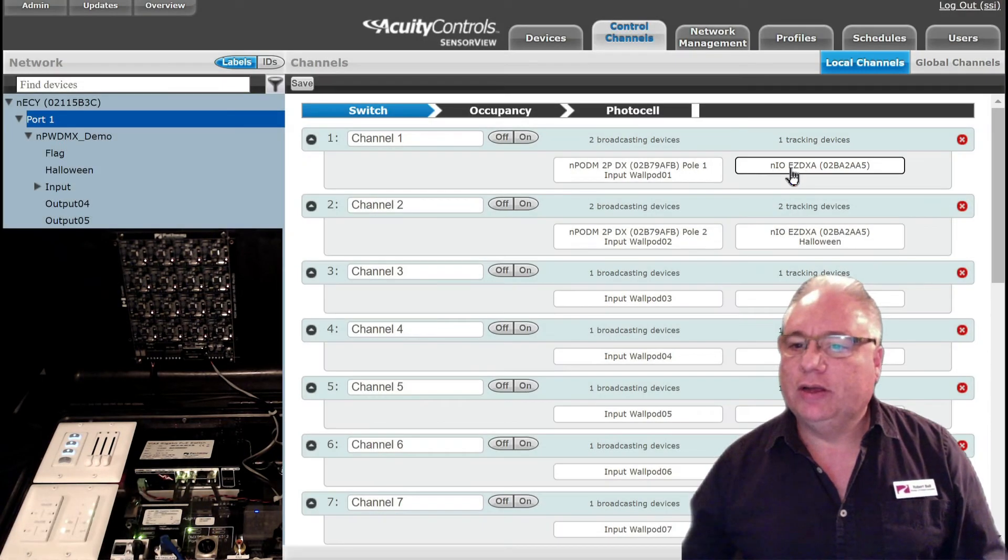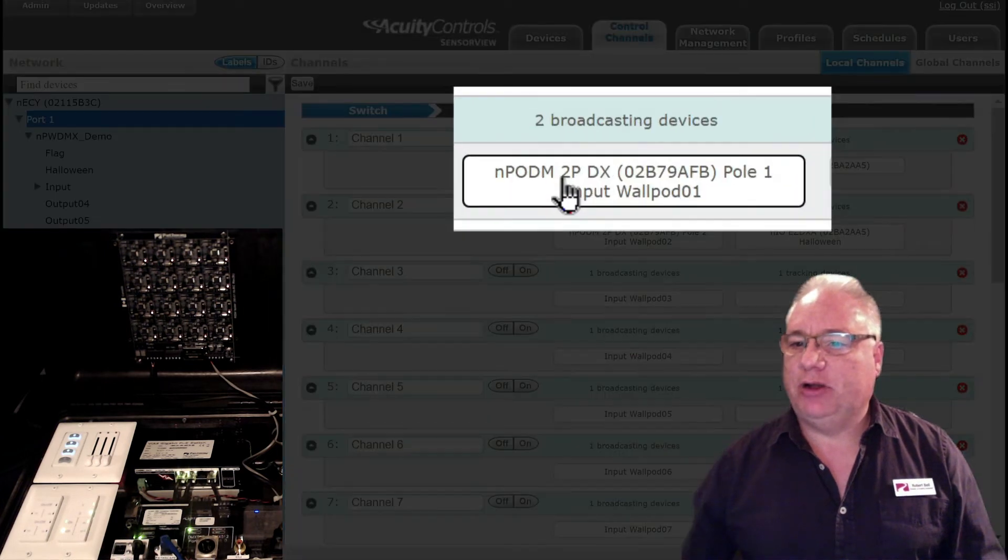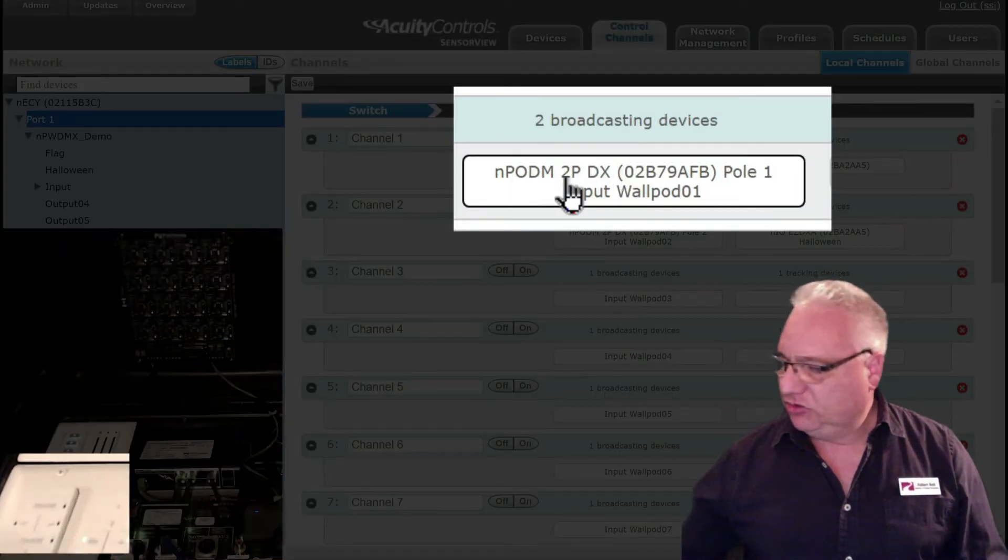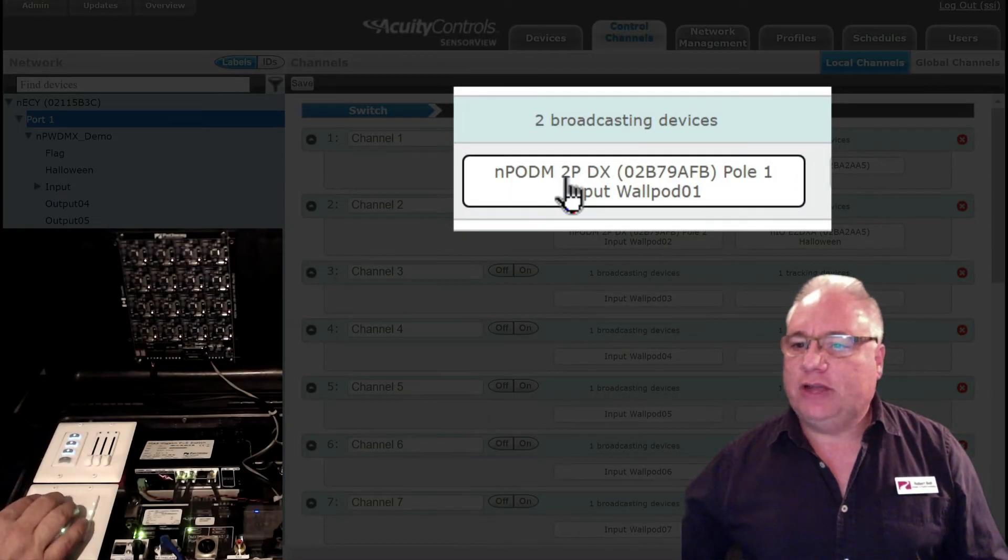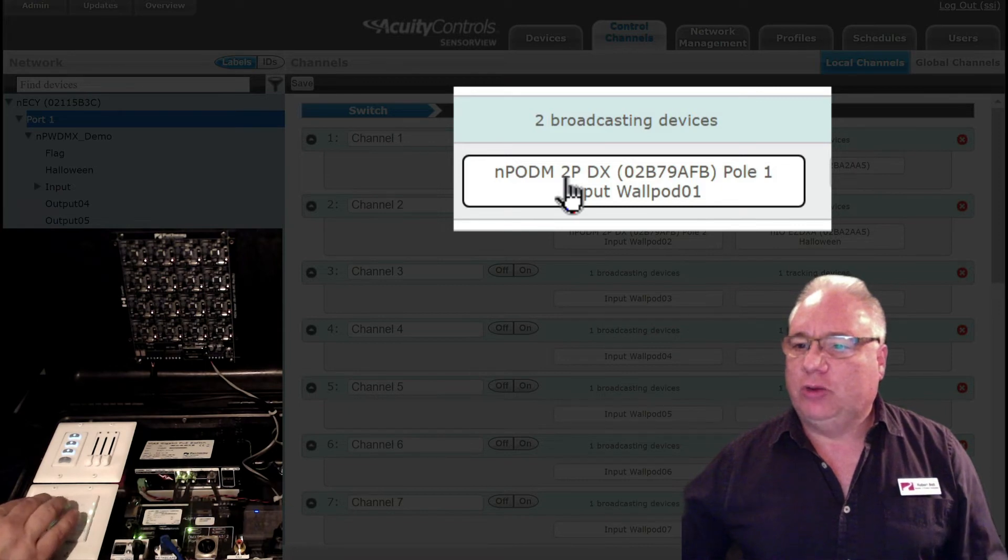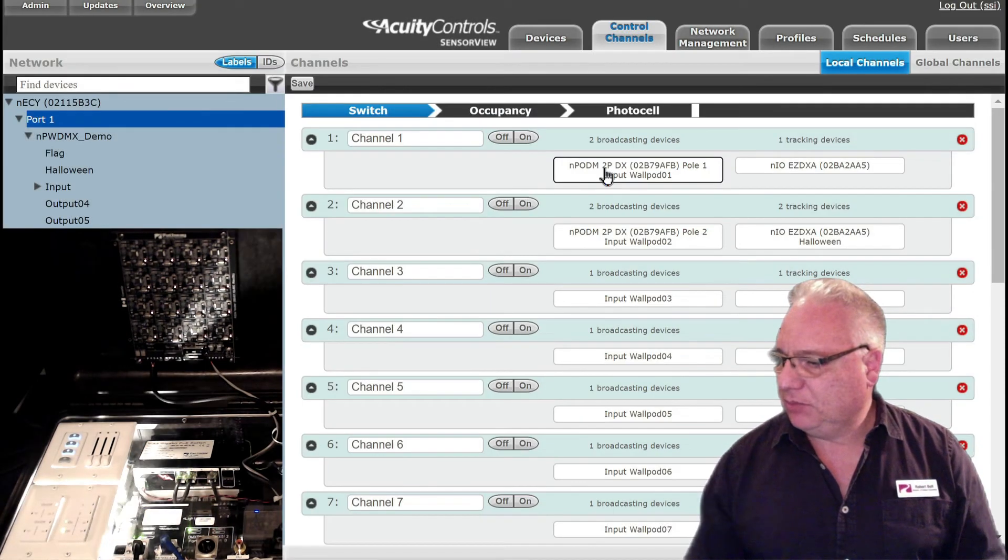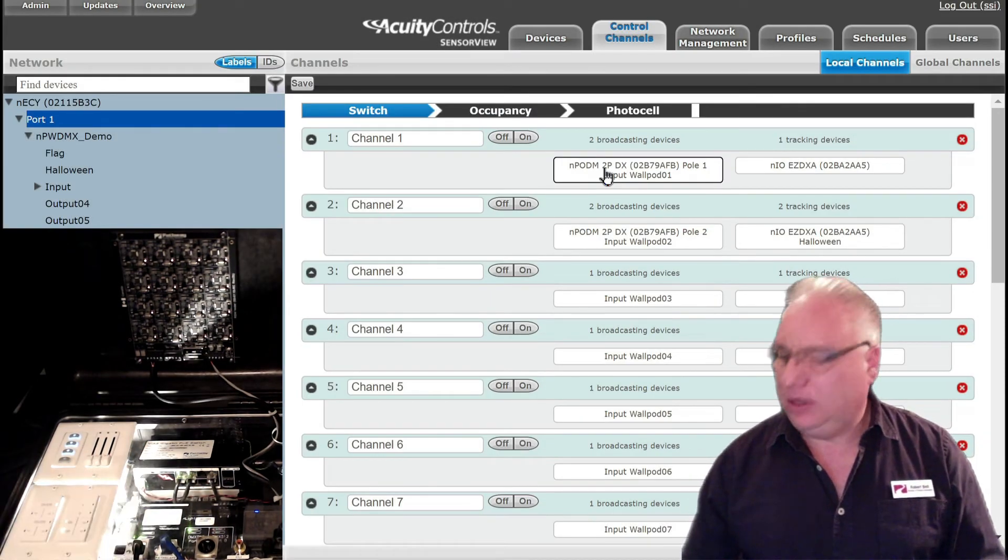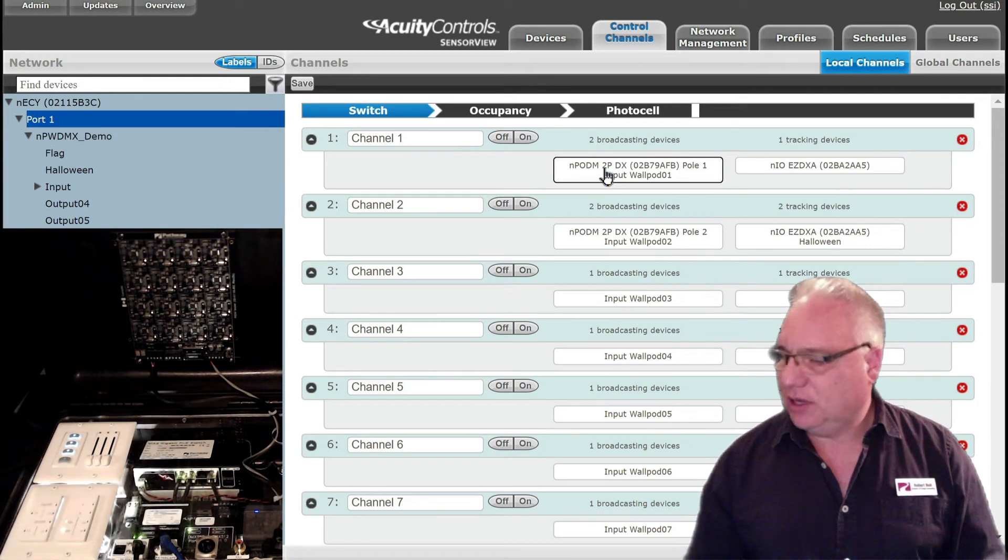And I also have my nPod M2P, which is this guy here, broadcasting on channel one. So if I bring this up I get my white Neo light, and if I turn that out then it goes to zero.